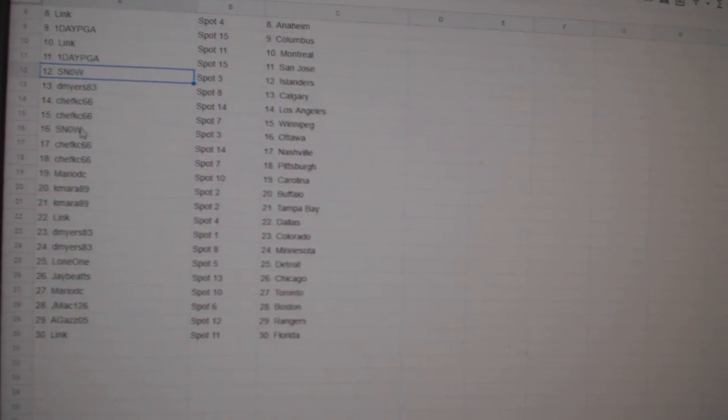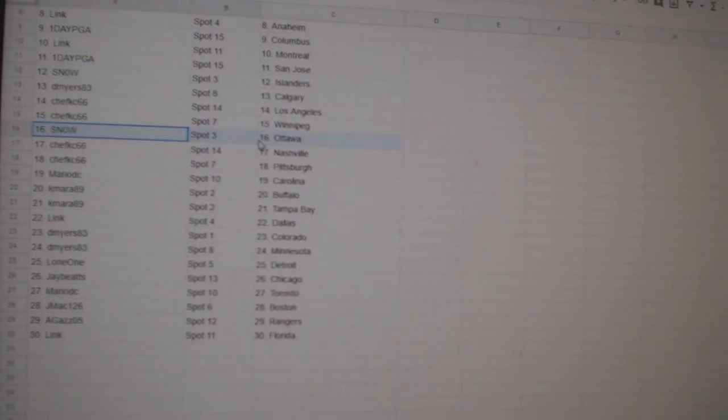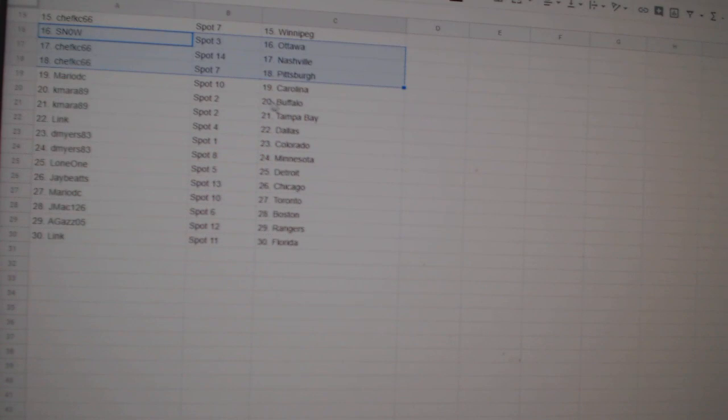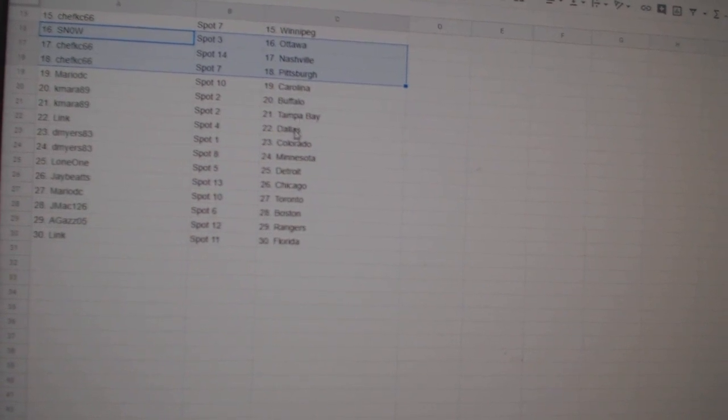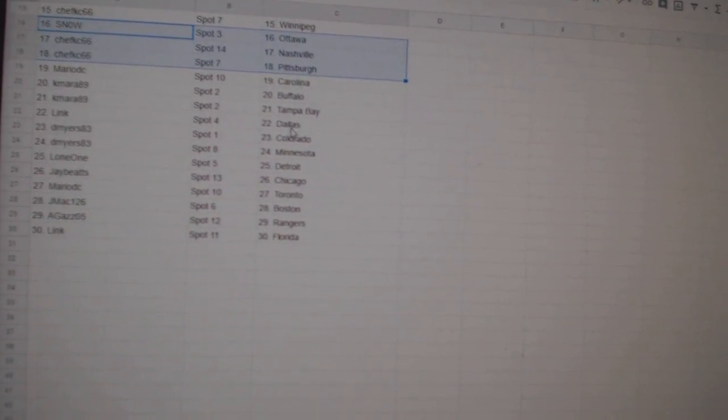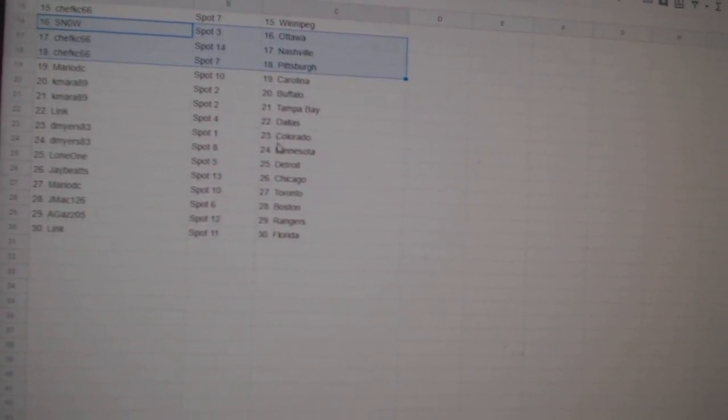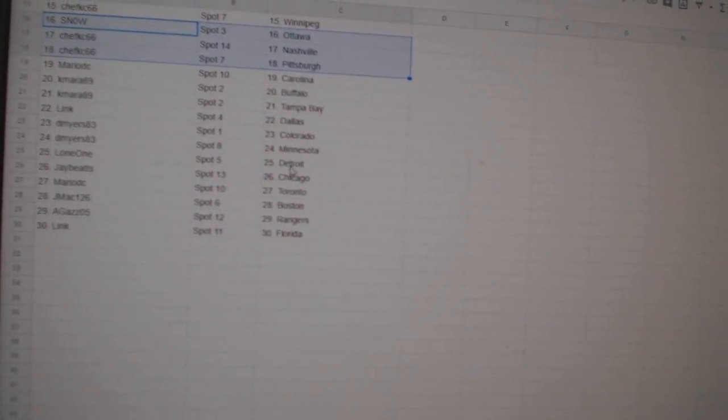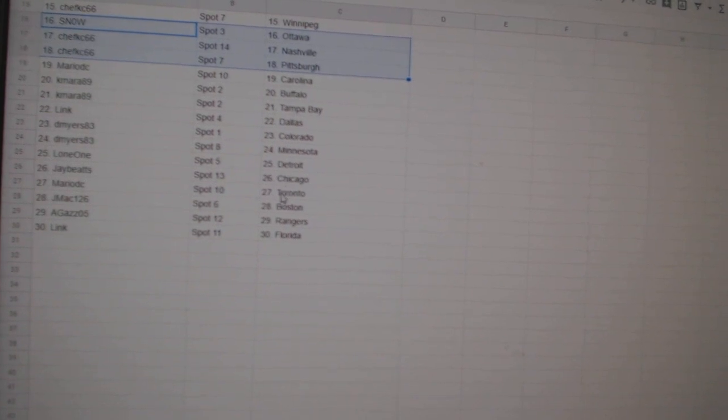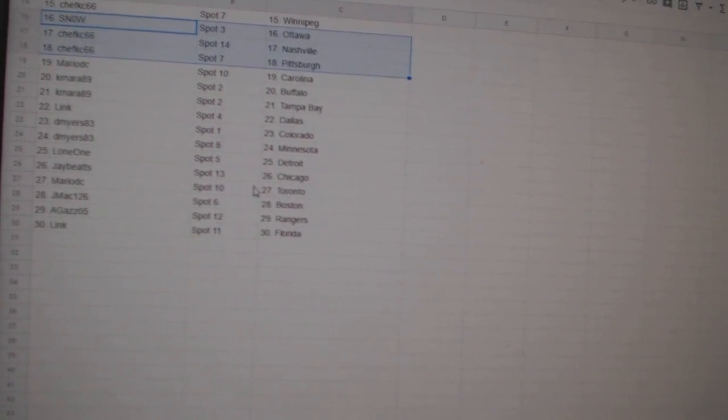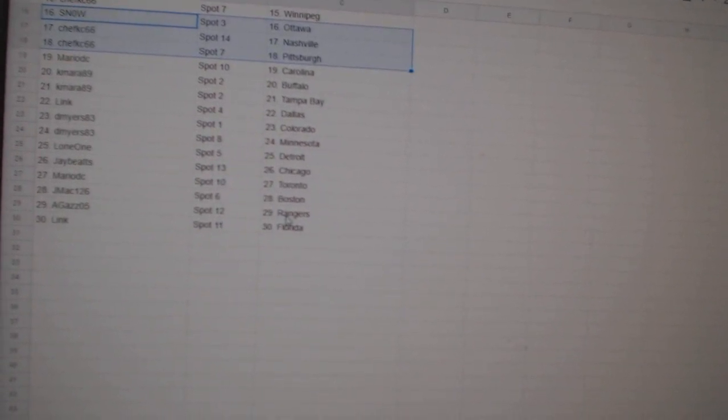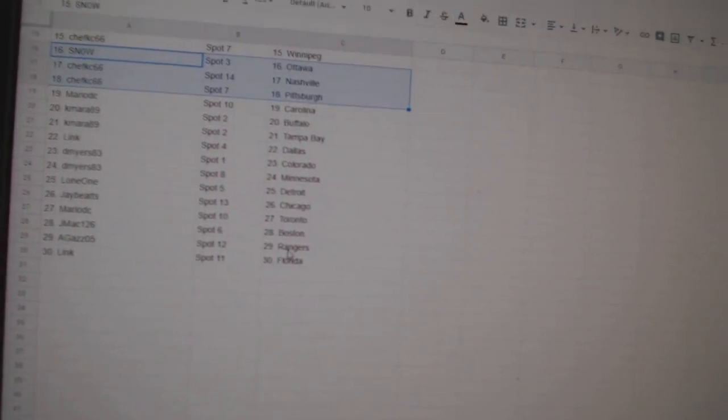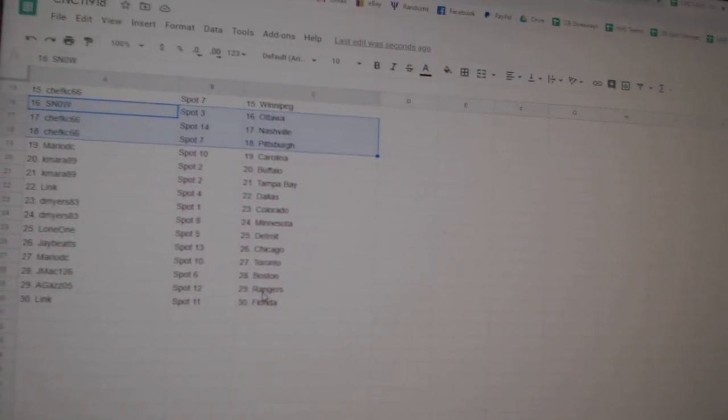Minnesota Lone One, Detroit JV, Chicago Mario, Toronto J Mac, Boston Agas, Rangers Link, Florida You.